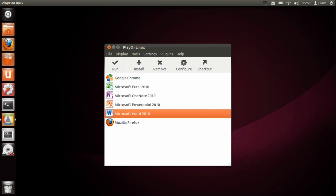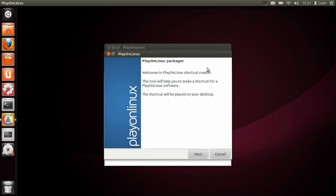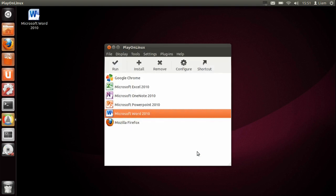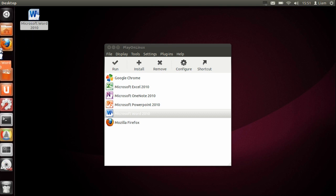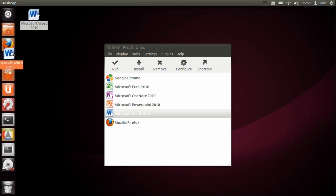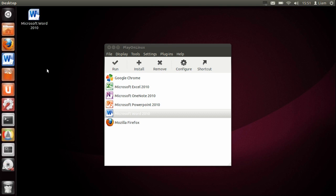So if we do a shortcut, then press next so it puts it to the desktop. Then I can move this to the launcher at the side there, and then I can open it by just clicking on it and it should just work perfectly.